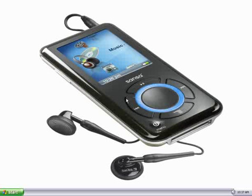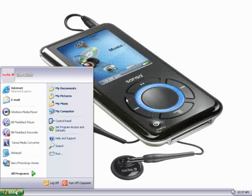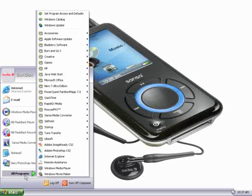First, open up Windows Media Player. That's done by clicking the Start menu, selecting All Programs, and then going to Windows Media Player.